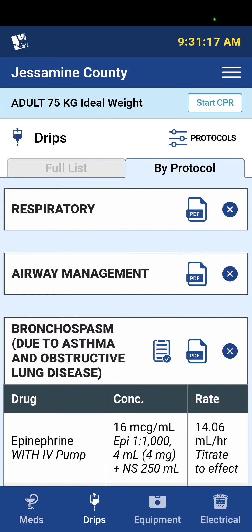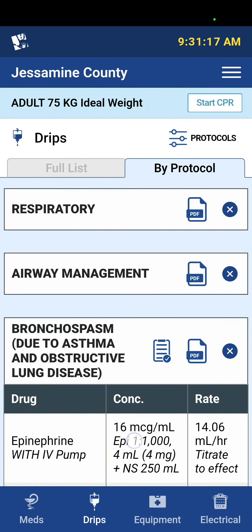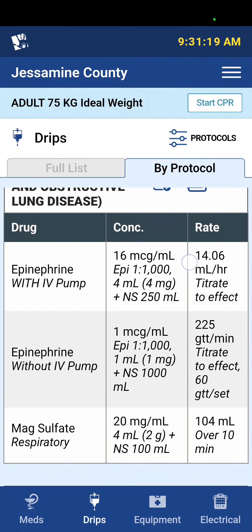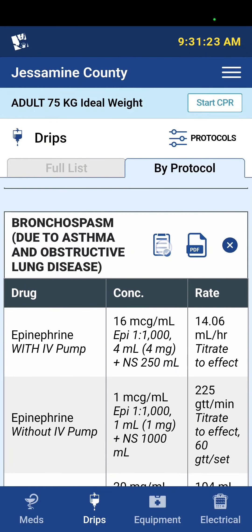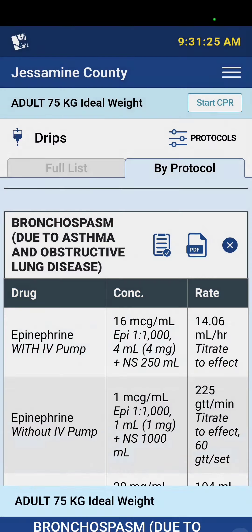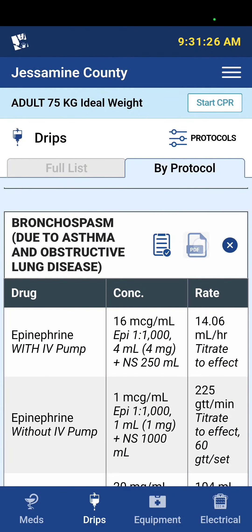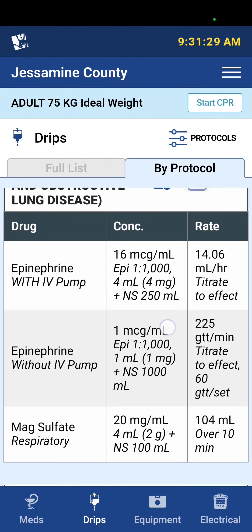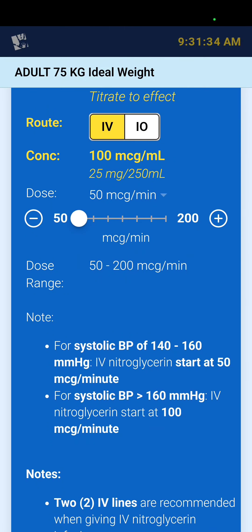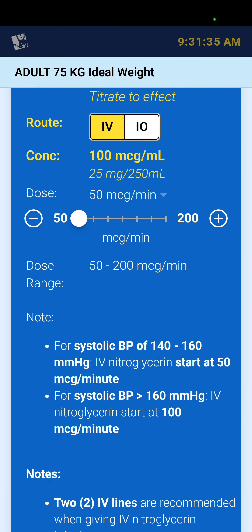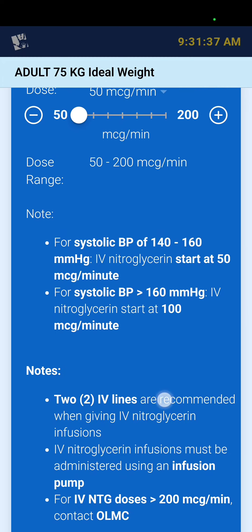This view just shows the medications, not the drips. If I switch to Drips, you'll see that now it's just showing the drips. I can still view the checklist and I can still view the individual protocol. For pulmonary edema, there's our IV nitro, and we added some notes in here for IV nitro.